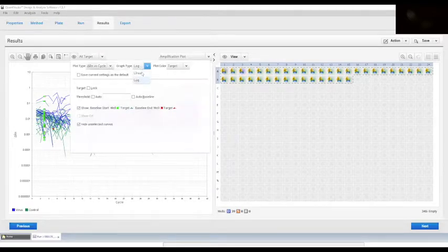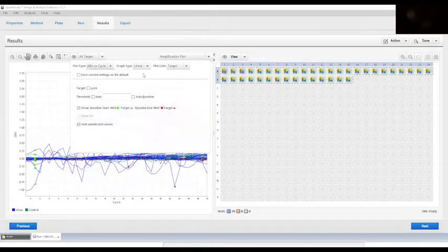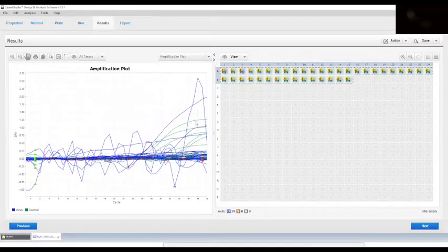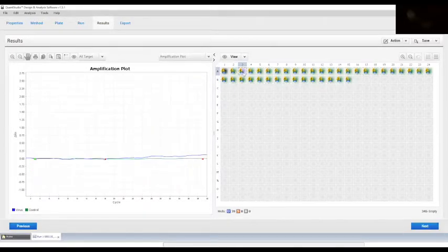Change the graph type to linear to see the amplification in a better way than you can see in this case.